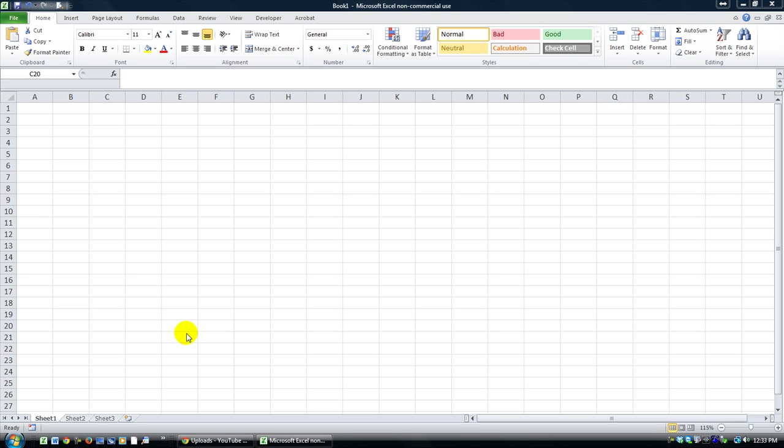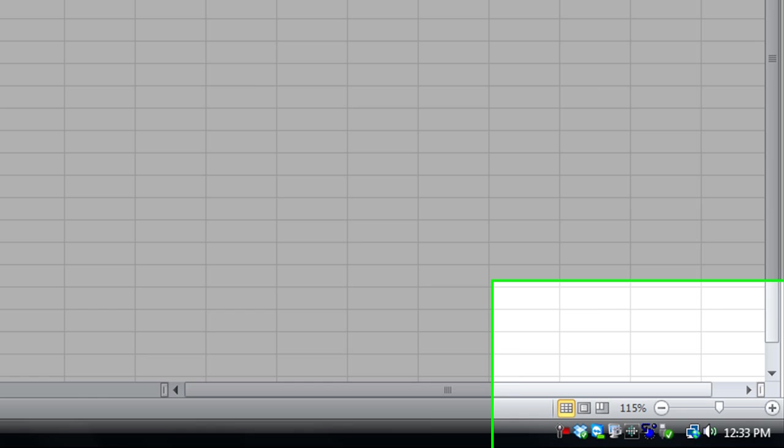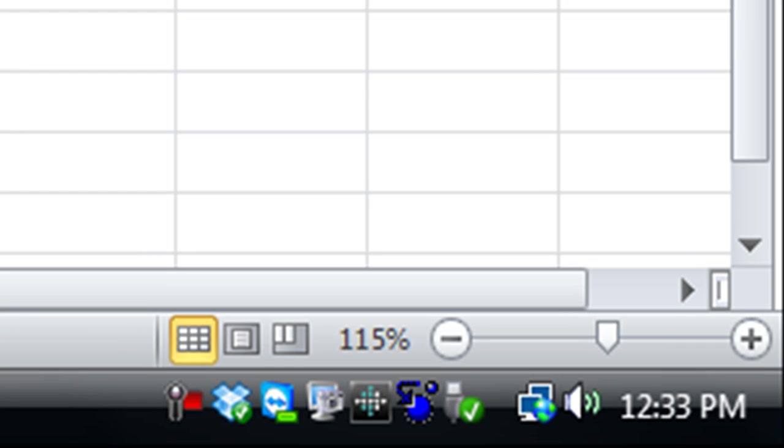There's a free version called Speed Typing, and I'll have a link to download that for free in the video description. There's also a paid version, which is a little bit better. It includes images and you can have subfolders and subdirectories of different types of words and phrases. I'll show you.